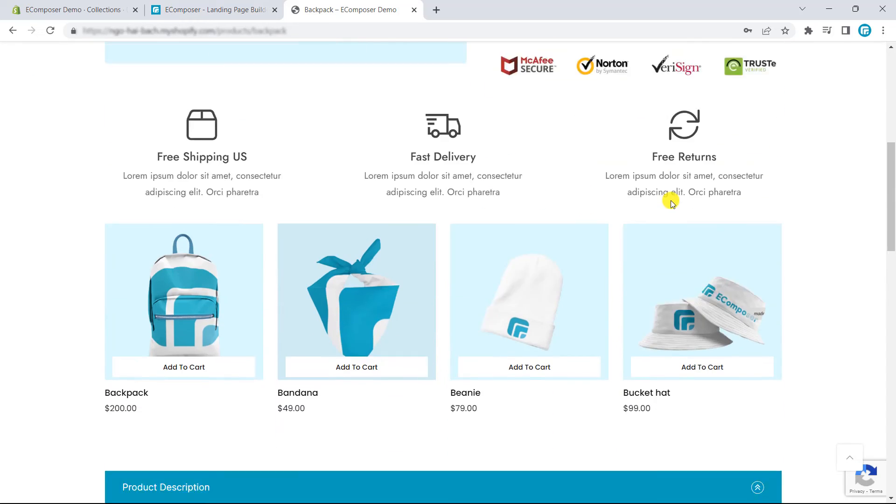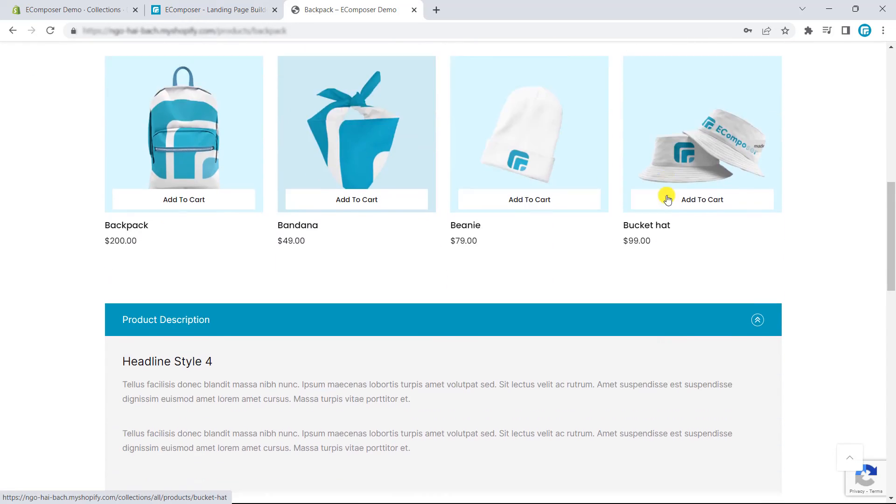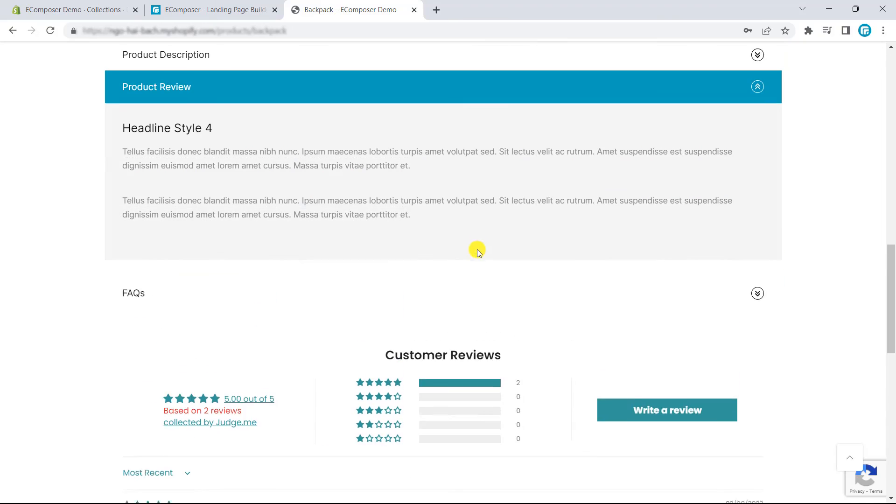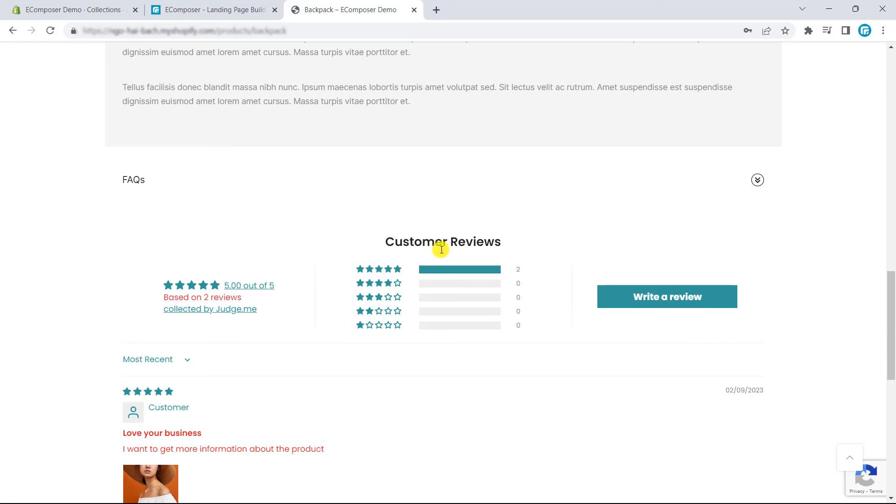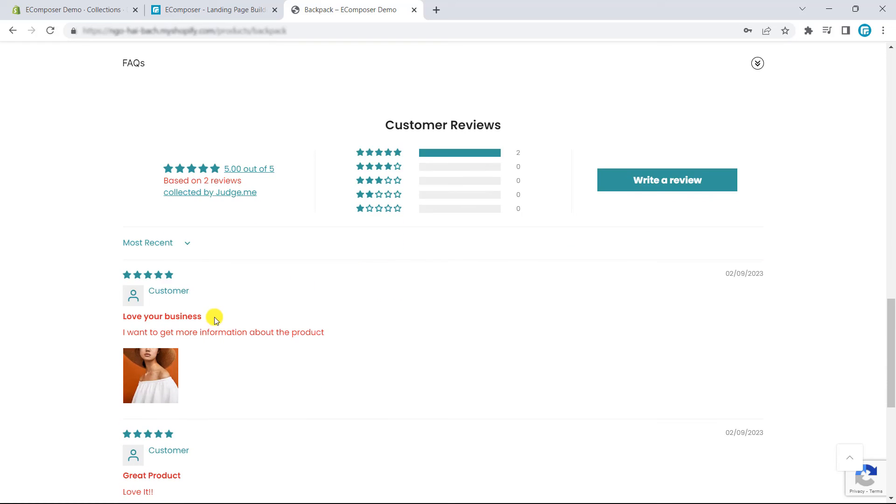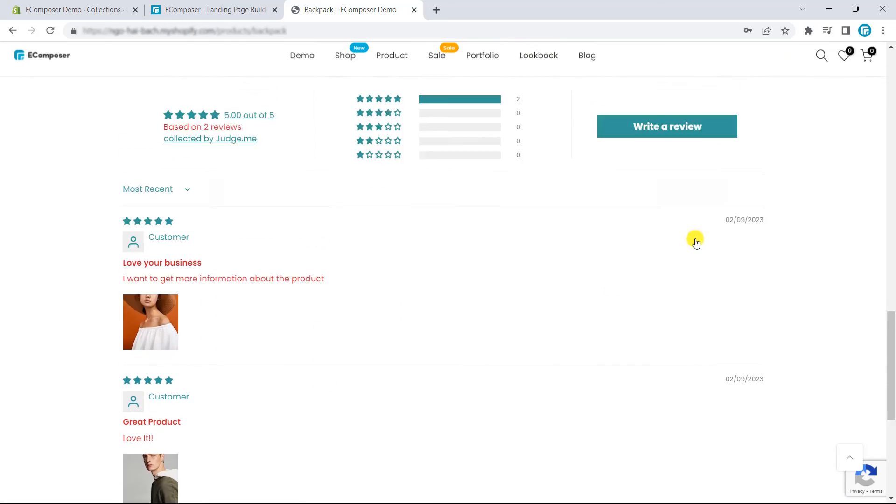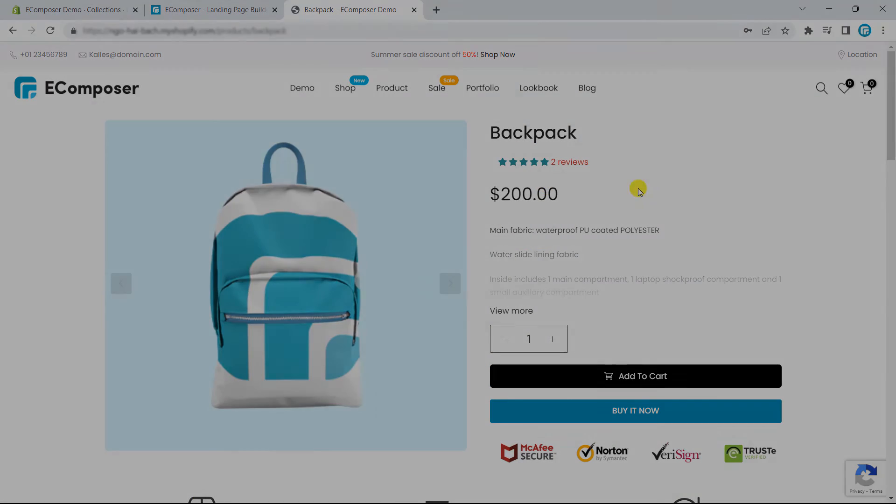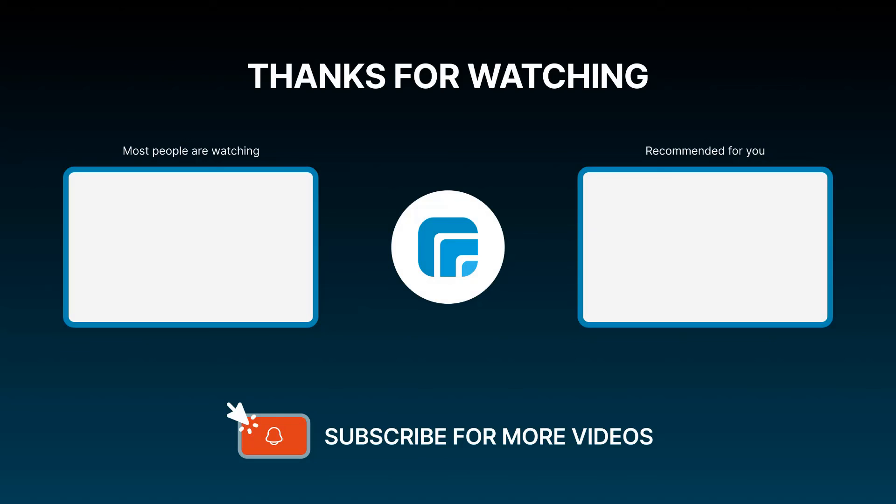So, this is the product page that I have built with eComposer in just a few minutes. That's all. If you have any questions, feel free to leave a comment or join eComposer community to get support and the latest updates. I'm putting the details in the description below. See you again in the next video. Goodbye.